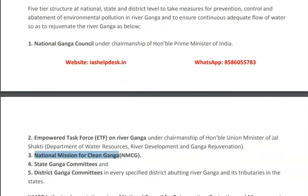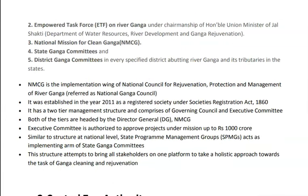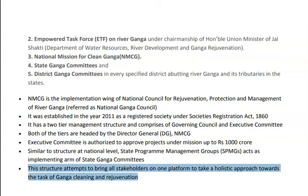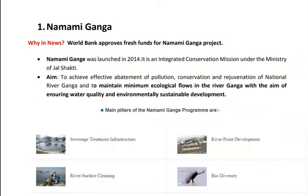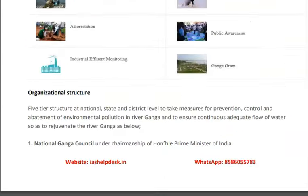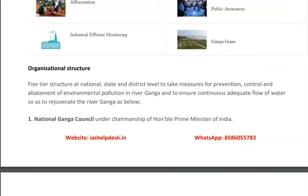The National Mission for Clean Ganga is the implementation authority at the national level, with governing council and executive committees. Similarly, committees have been formed at the state and district levels. This structure attempts to bring all stakeholders onto one platform for a holistic approach to Ganga cleaning.